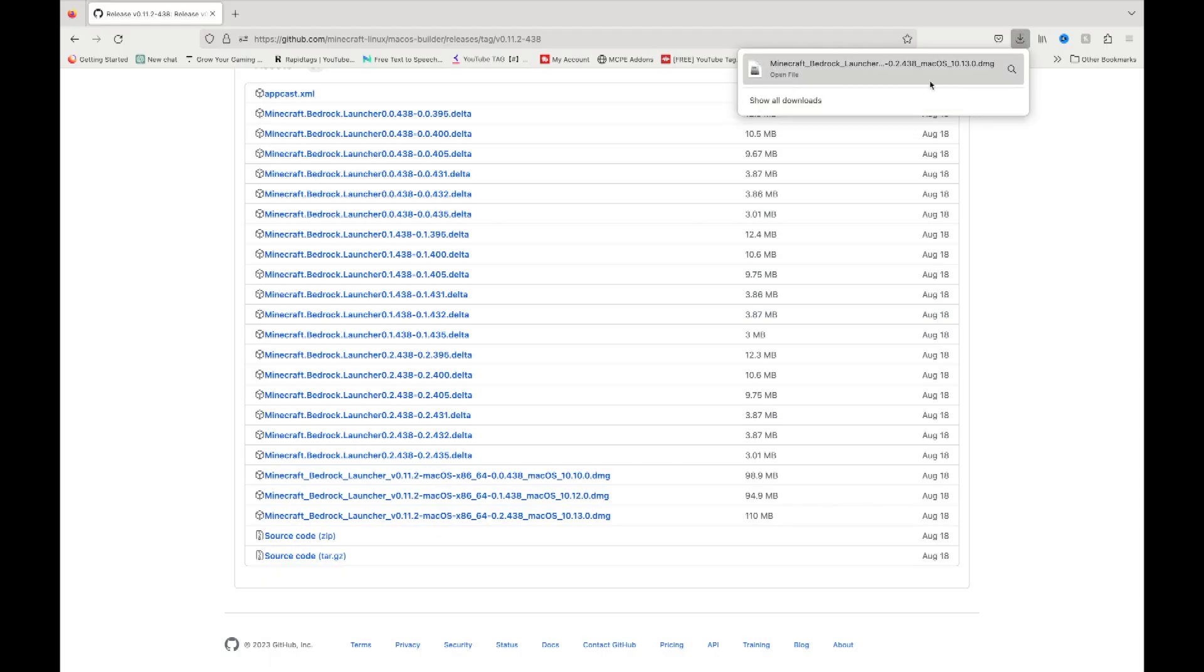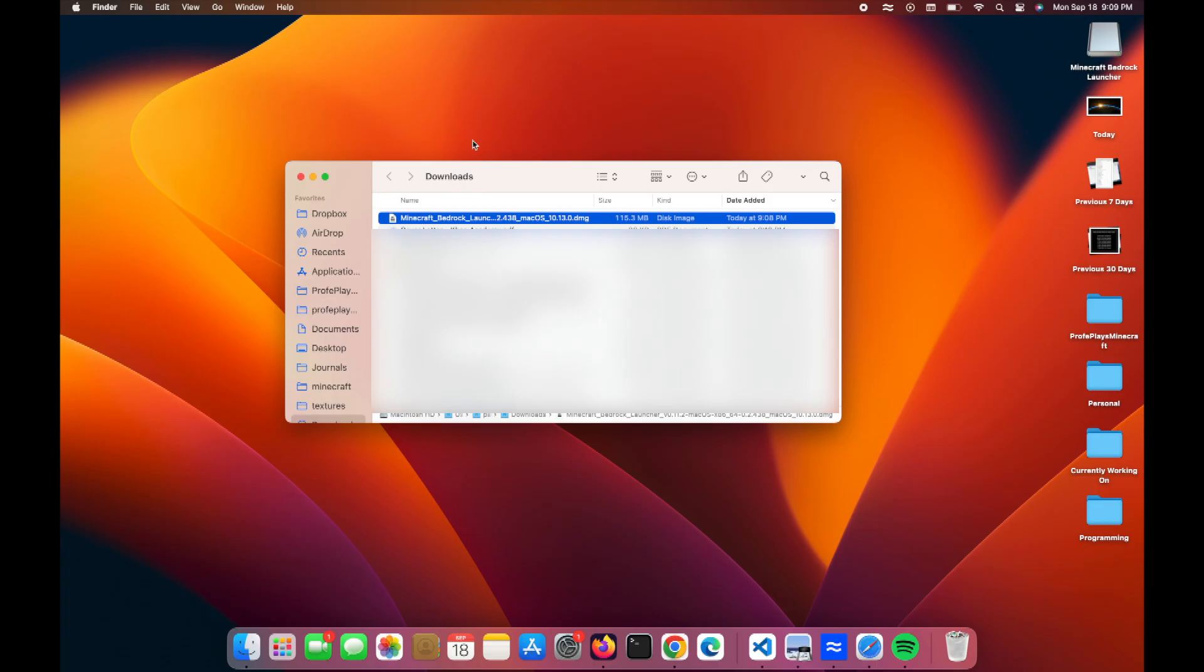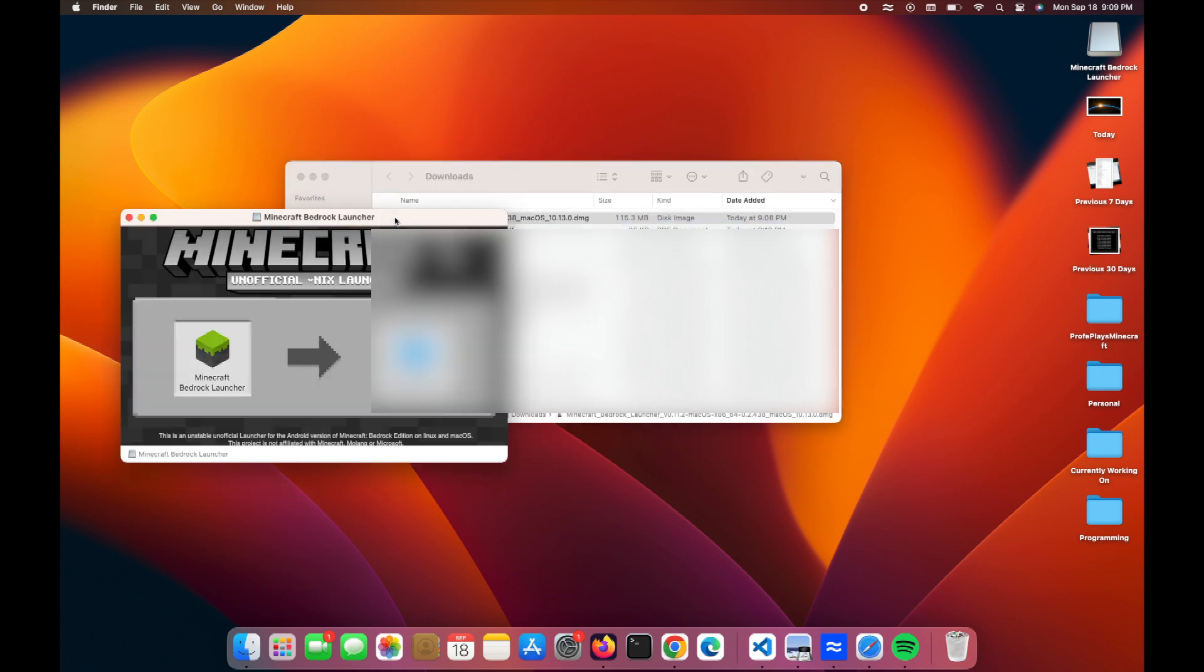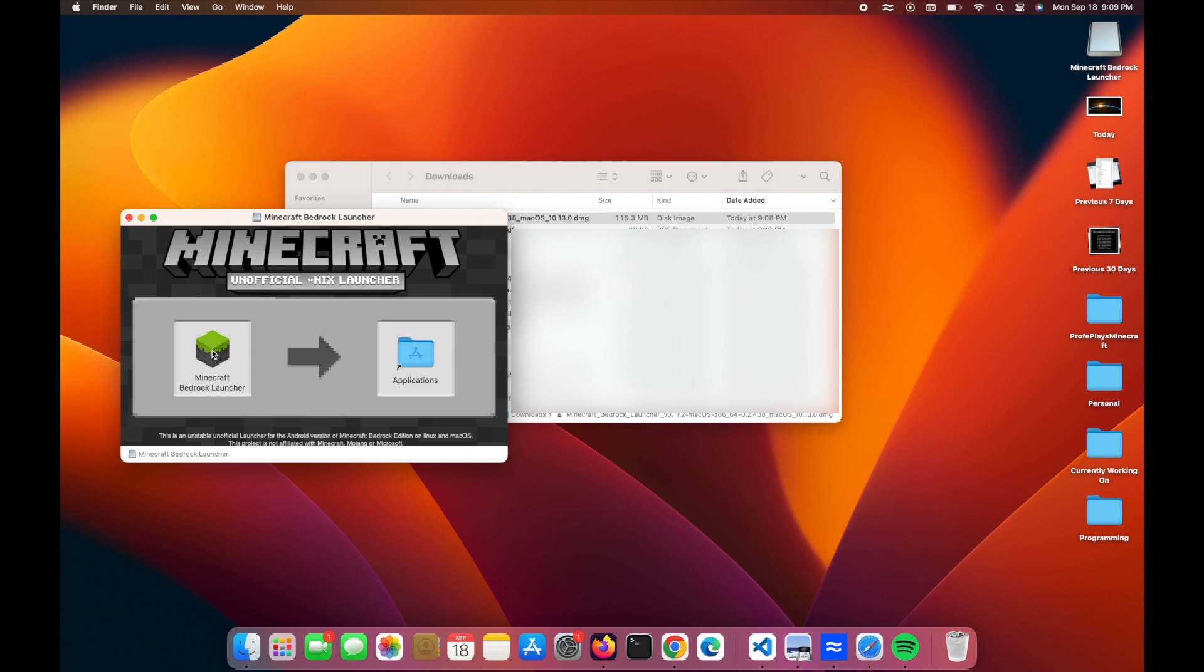After that's complete, I'm going to show in Finder. Most of your web browsers should have this. Once you have it in your Finder, what you want to do is go over here and double-click. It's going to open this window here, and you want to take this icon and drag it over here to Applications.